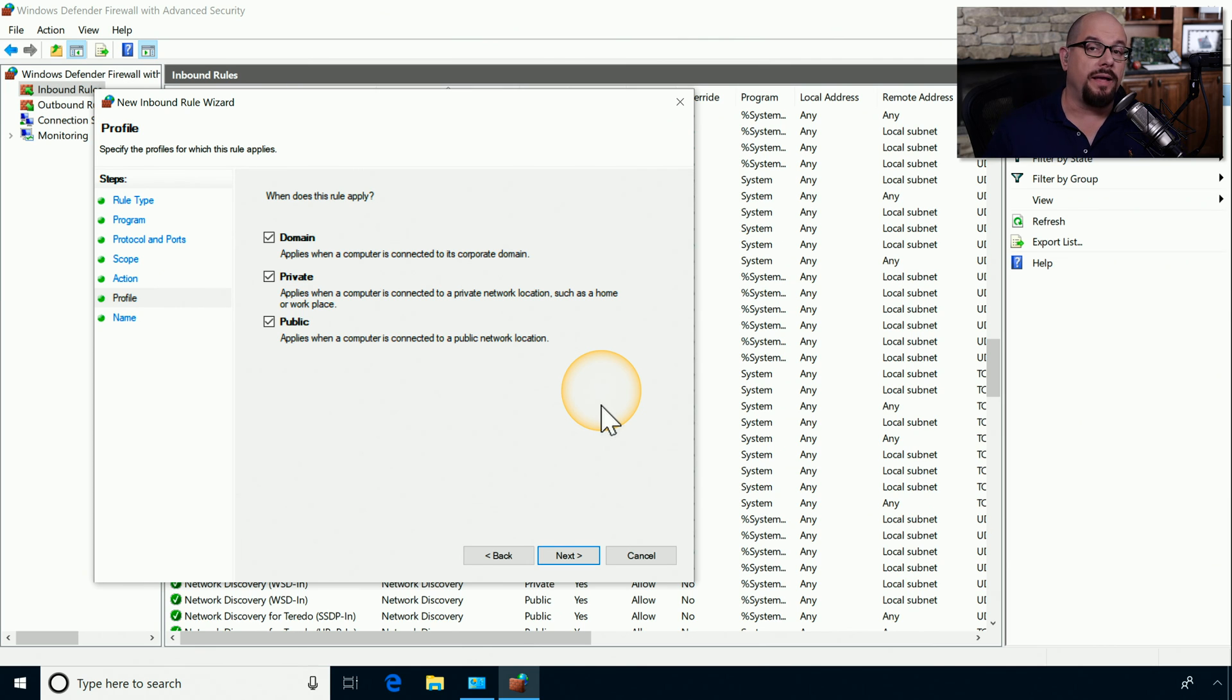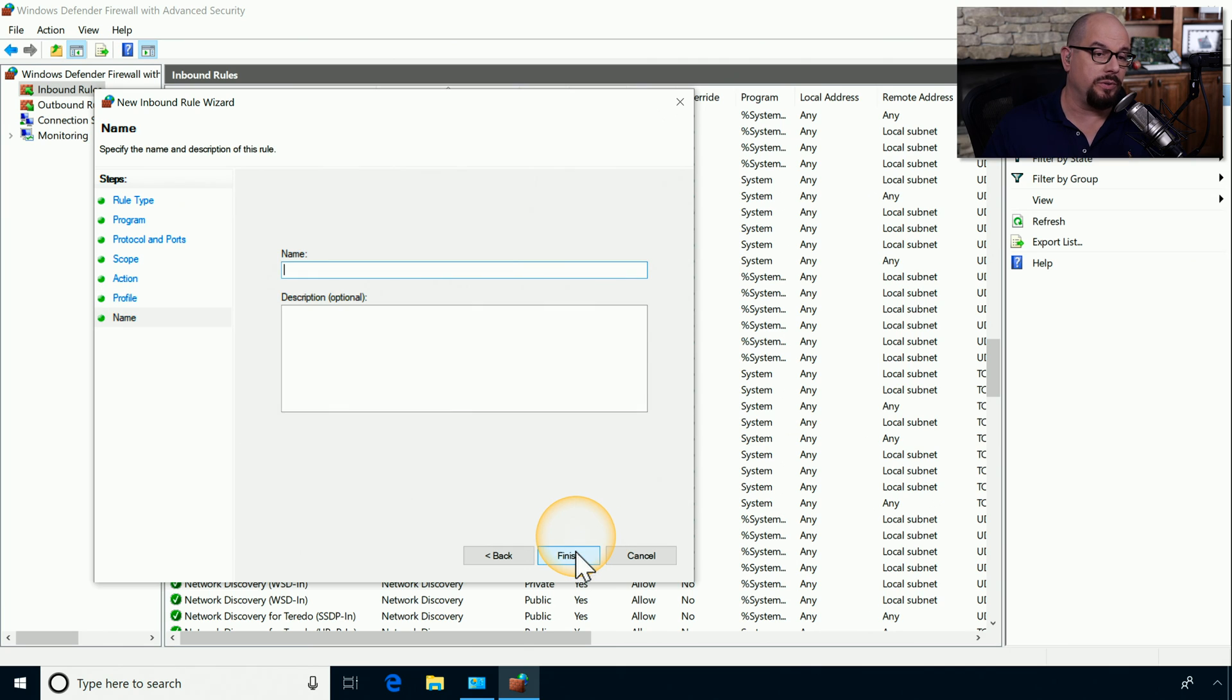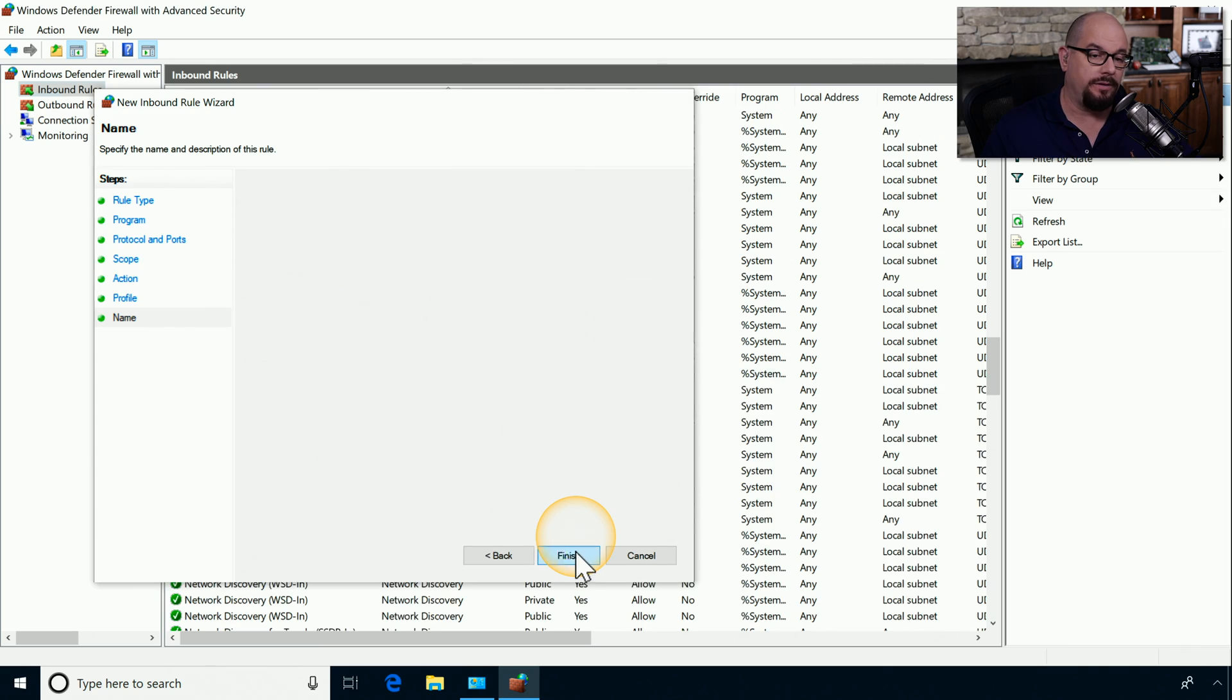You can now apply this rule across the different profiles for domain, private, and public. We'll click Next to include all of those, and we'll call this Block Port 80 and click Finish.